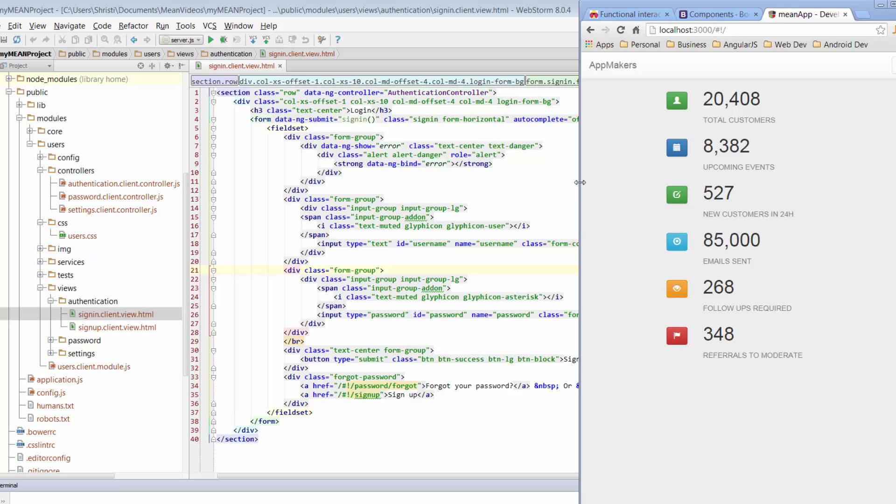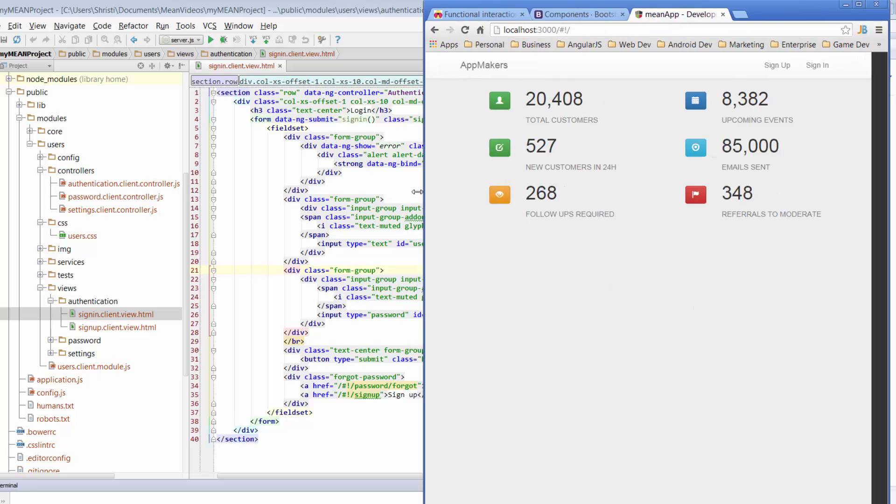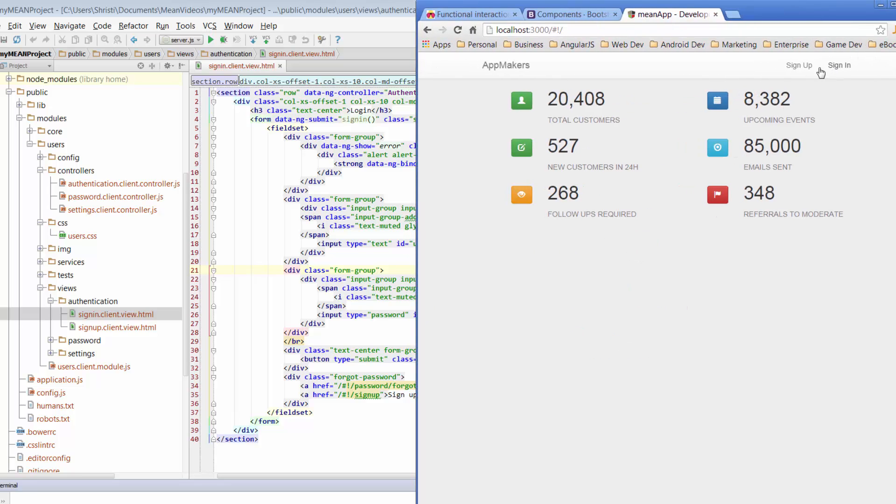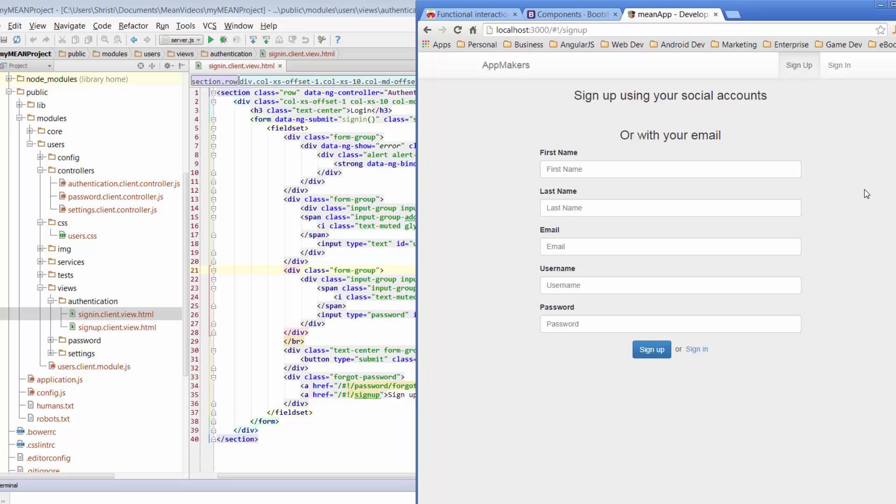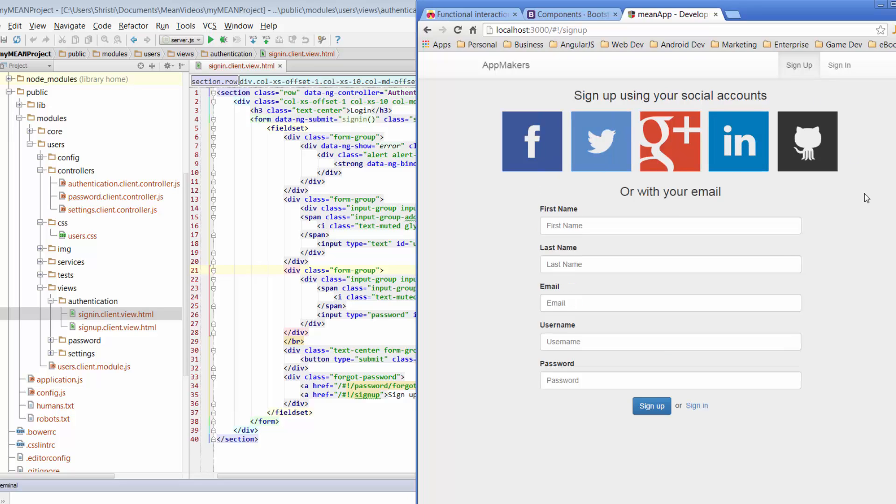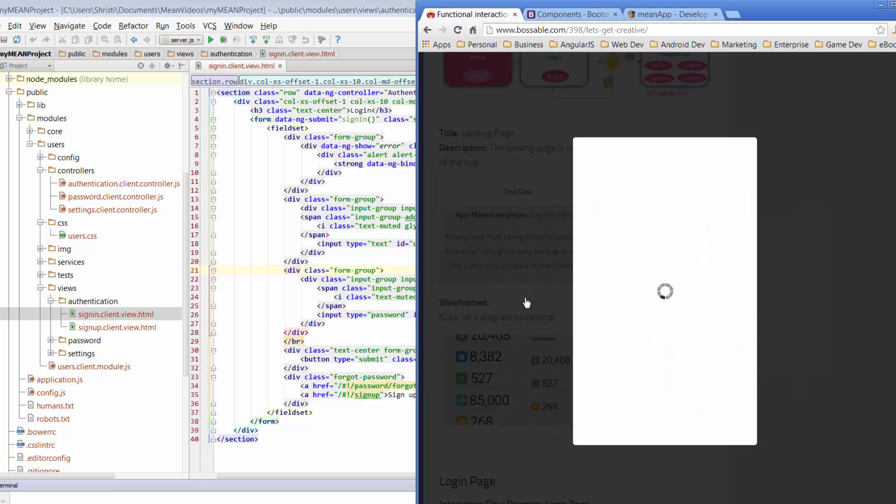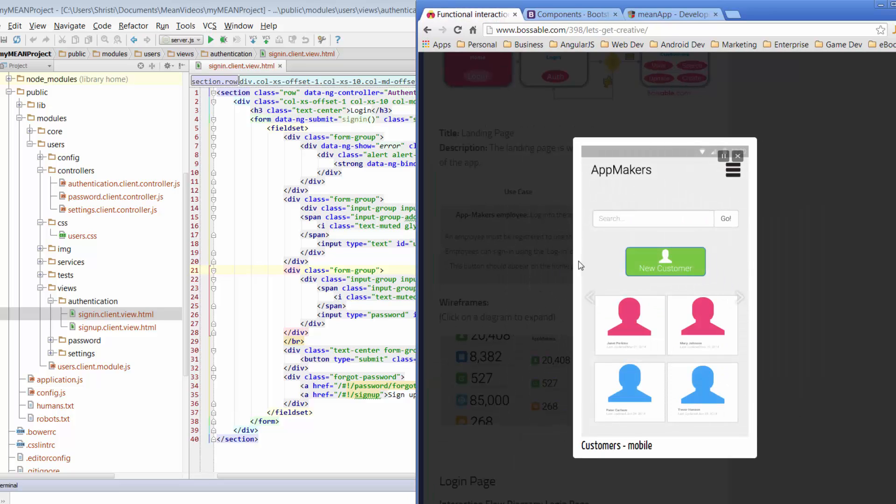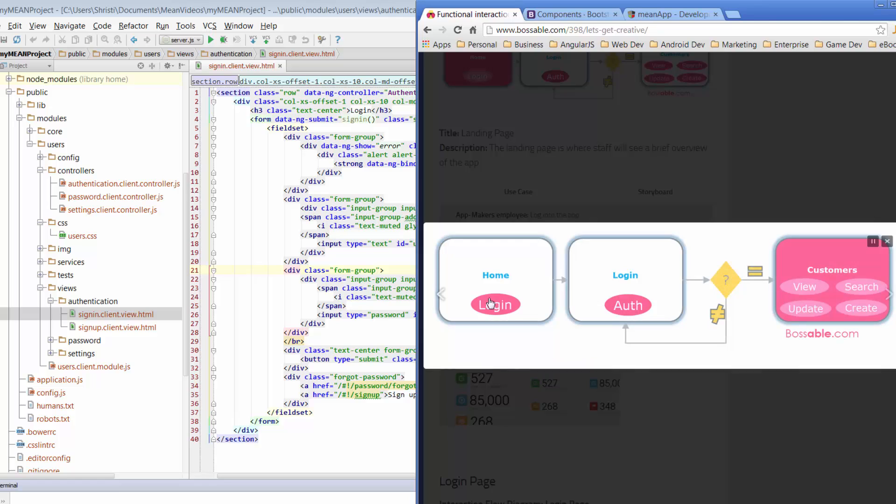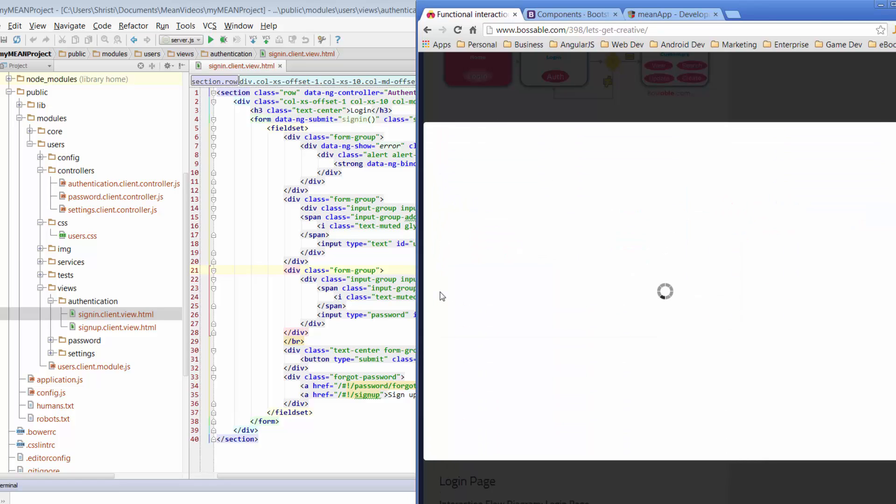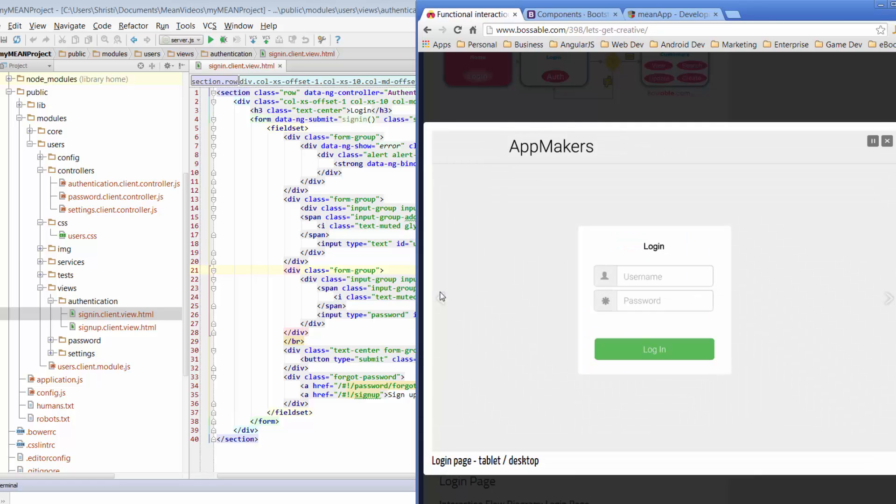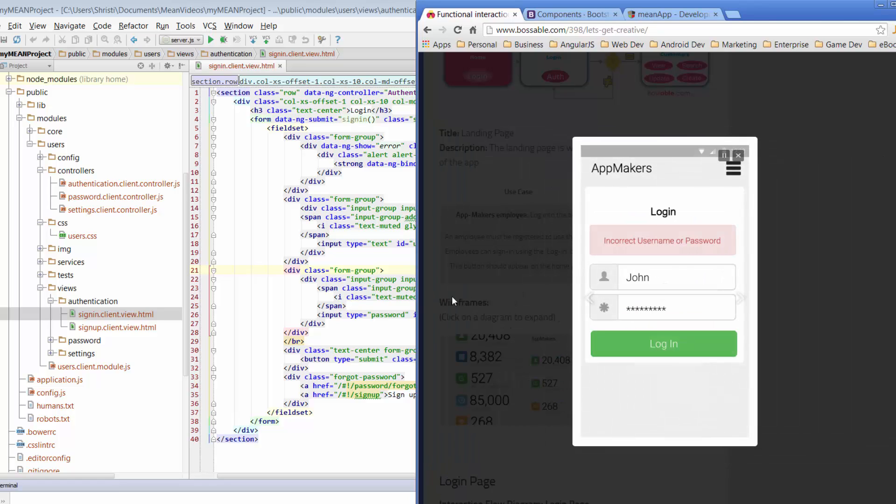So a quick look at what we've currently got. So the sign-up page looks something like this. We're going to get rid of all the social accounts to begin with and then we'll start to form out our data fields and go with the same approach that we had in our wireframe to get it to look something like this.